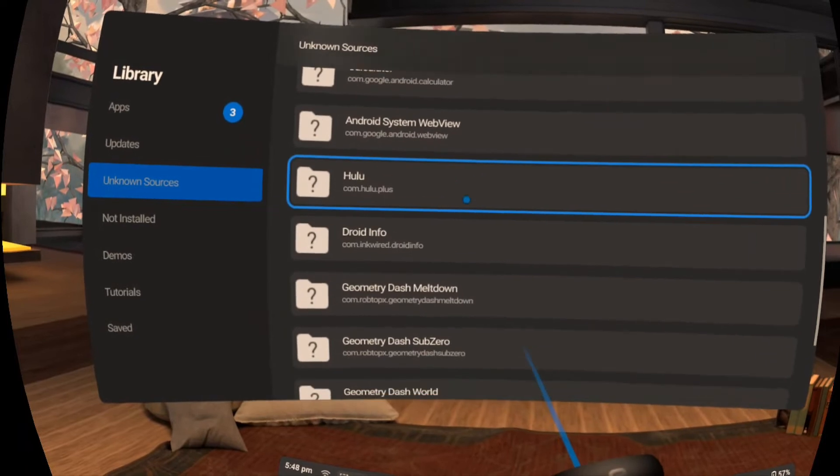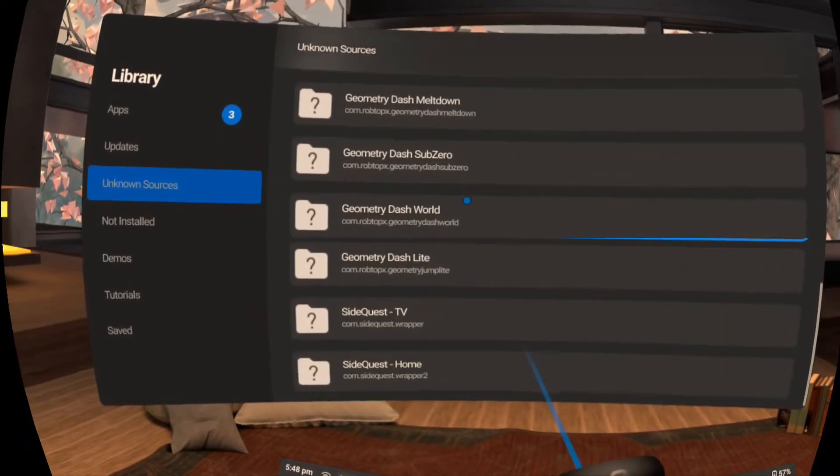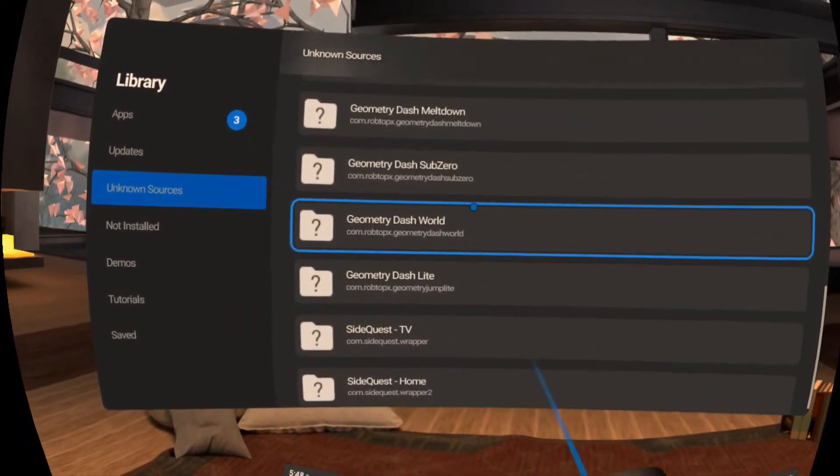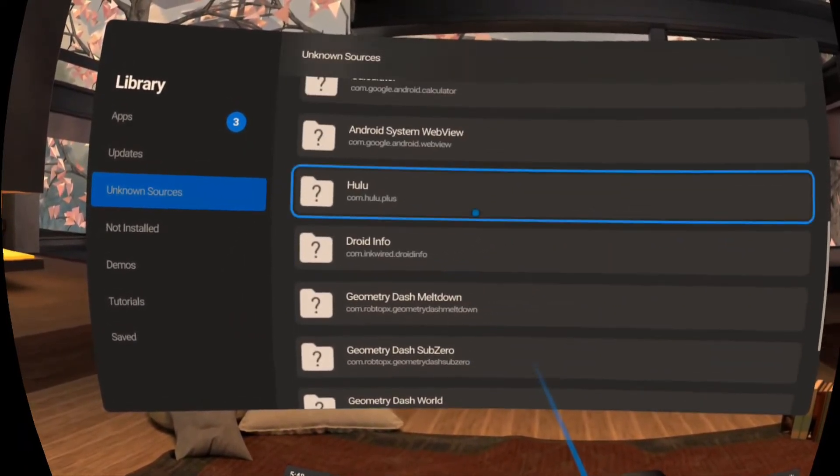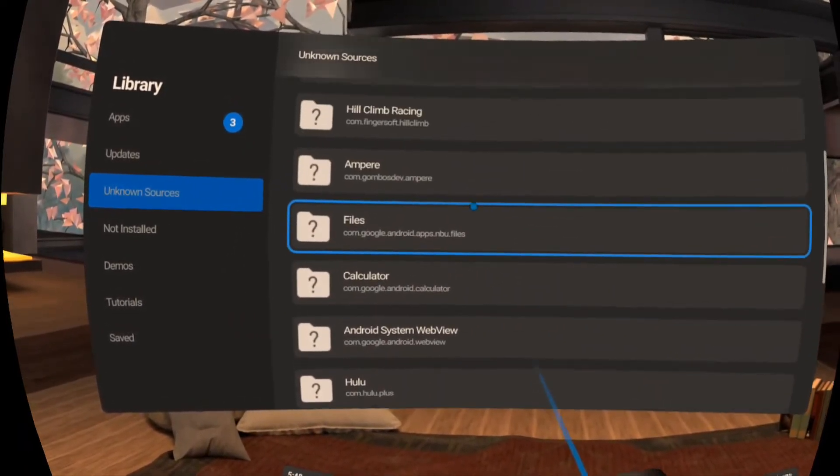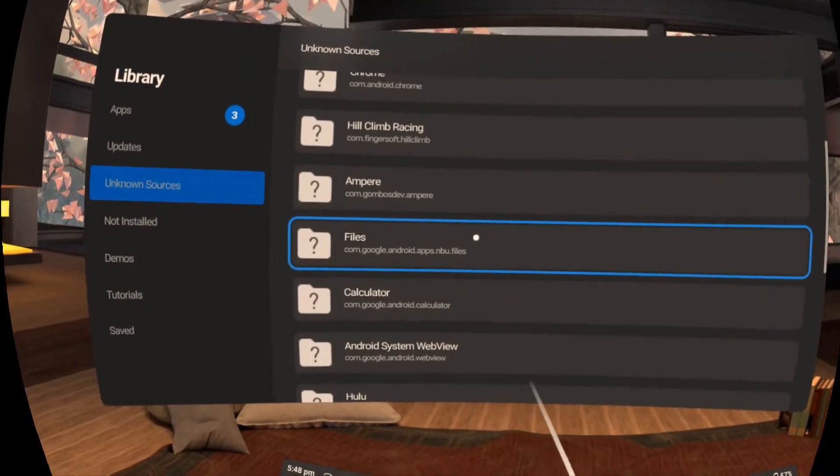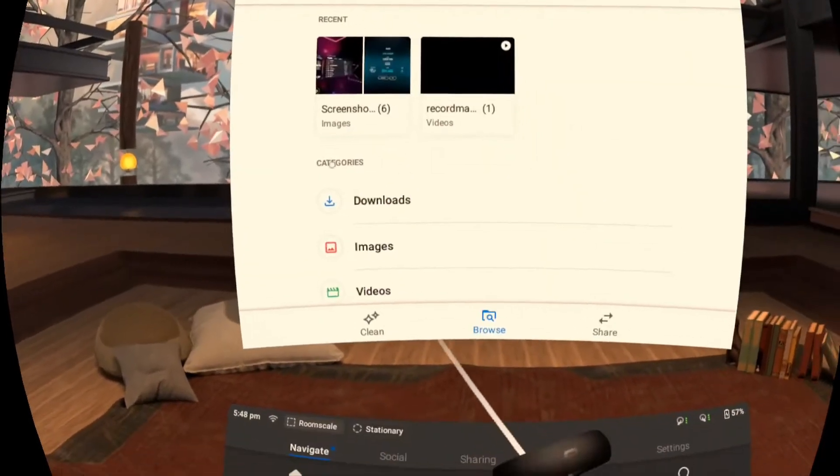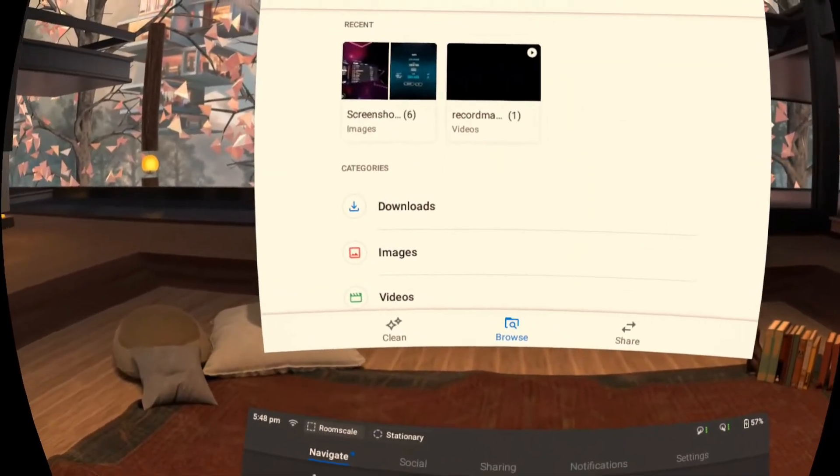If so you should now be all set to open Google files straight from here and you could proceed with the installation of Call of Duty Mobile from the previous video.